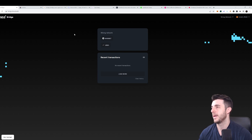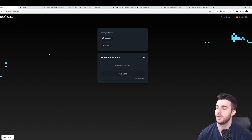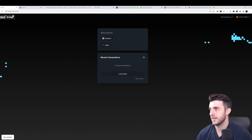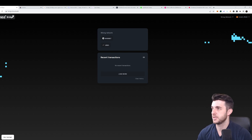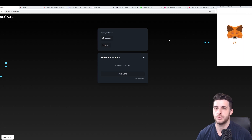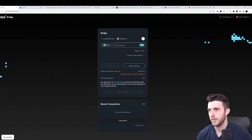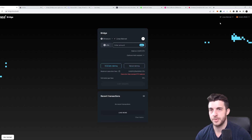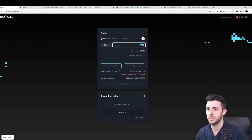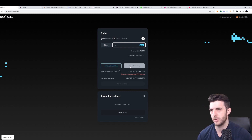First step is to bridge. We're going to do three bridges. The first one is the official Linea bridge at bridge.linea.build — I'll leave links to all these websites in the description. I'm going to switch from Ethereum to Linea and bridge 0.2 ETH. I'll use automatic claiming rather than manual claiming, since with all these tasks you might forget something.